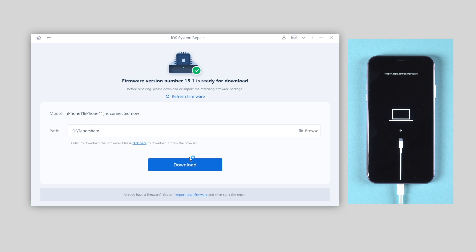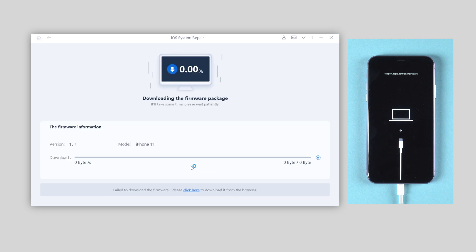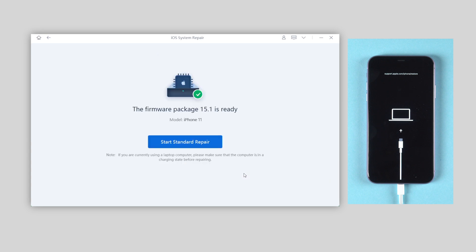Then download the latest firmware of your iPhone. Once done, click on the standard repair button.